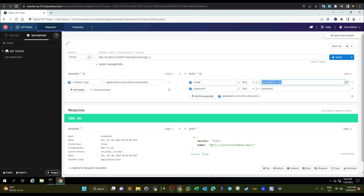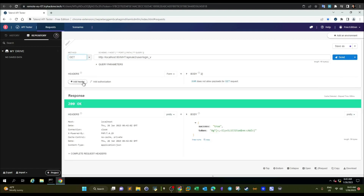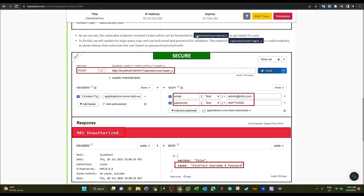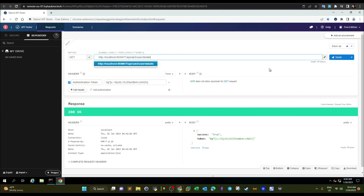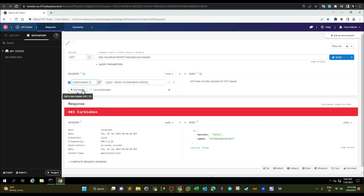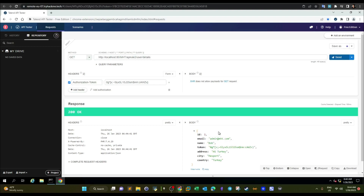We retrieved the token, so now we take it and switch to a GET request, add an authorization header named 'Authorization' with the token value, and make a request to the URL: api/role2/user/details. After correcting the header name to 'Authorization', we send the request and receive the details of admin@mhc.com — username, name, token, address, city, and country. That's how broken authentication works.